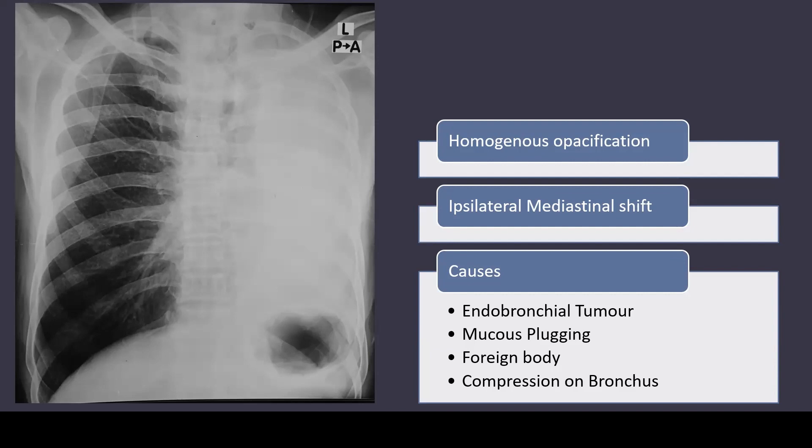Other causes can be mucus plugging or a foreign body causing obstruction of the bronchus, and sometimes compression from the outside like a mass or lymph node compressing on the bronchus from outside can also cause complete collapse of the lung.